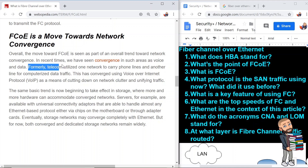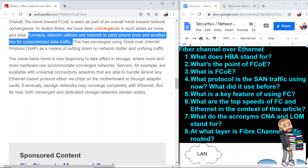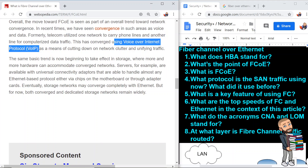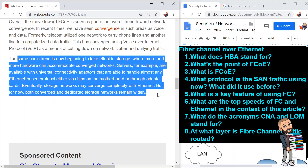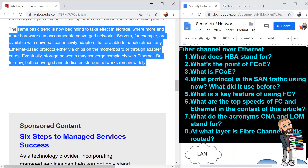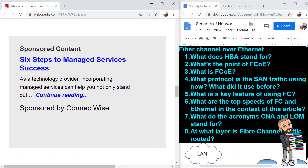Formerly, telecom utilized one network to carry phone lines and another for computerized data traffic. This has converged using voice over internet protocol, VoIP, as a means of cutting down network clutter and unifying traffic. The same basic trend is now beginning to take effect in storage, where more and more hardware can accommodate converged networks. Servers are available with universal connectivity adapters able to handle almost any Ethernet-based protocol, either via chips on the motherboard or through adapter cards. Eventually, storage networks may converge completely with Ethernet, but for now both converged and dedicated storage networks remain widely used.